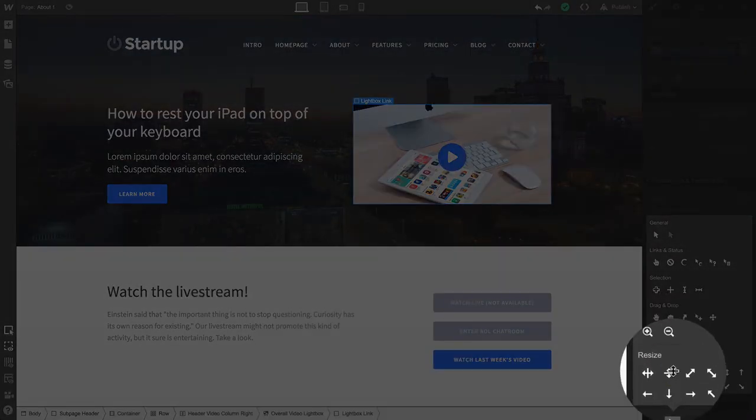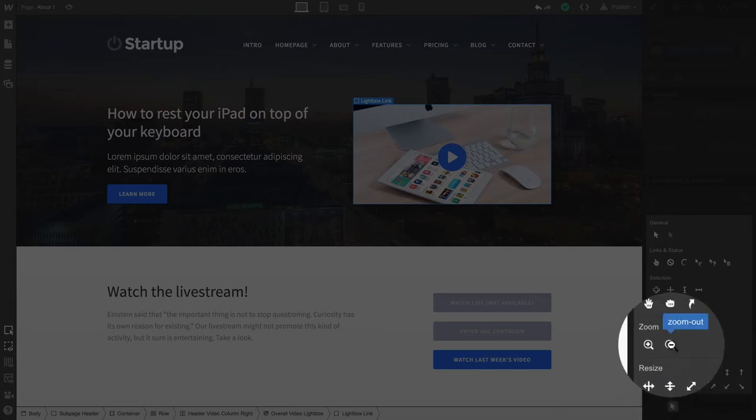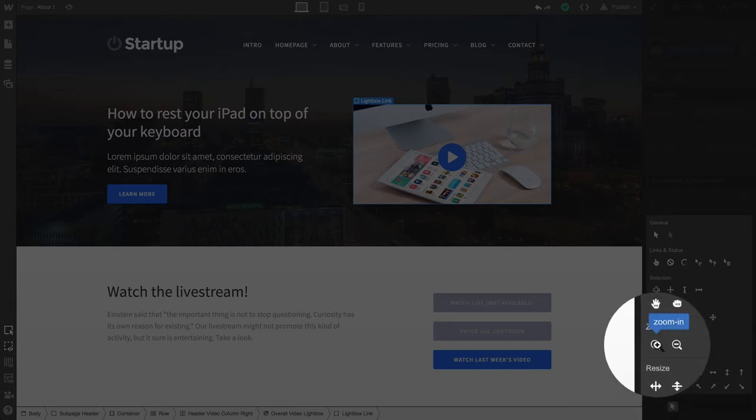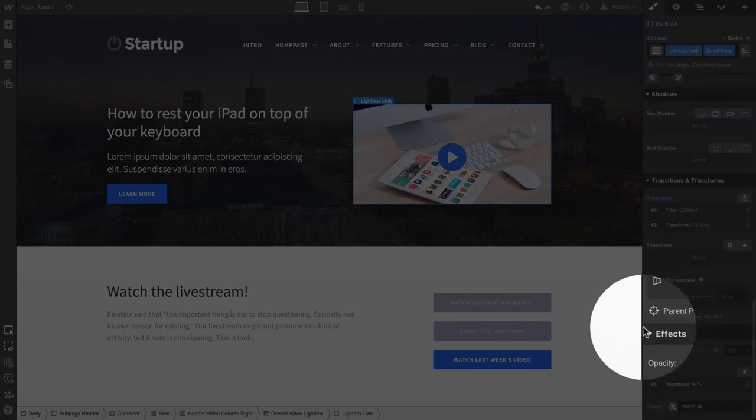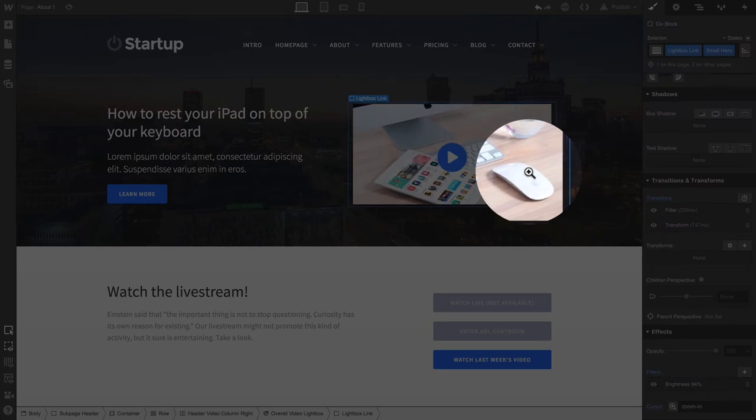You'll notice on Hover that we can see our cursor change to give us a preview. Let's select Zoom In. We see the Zoom In cursor appear on Hover.